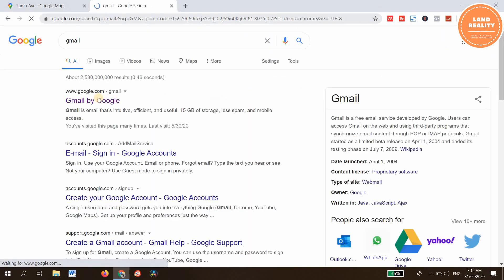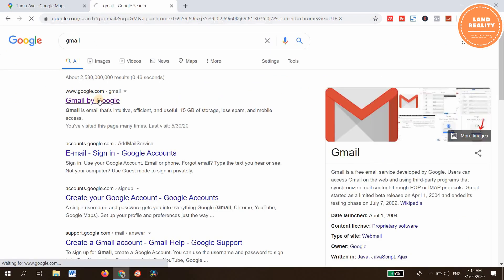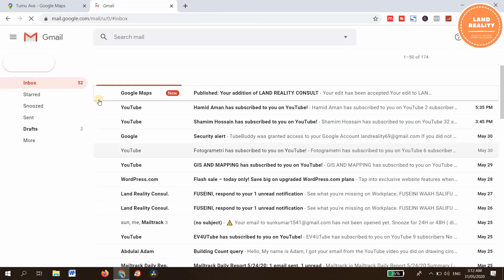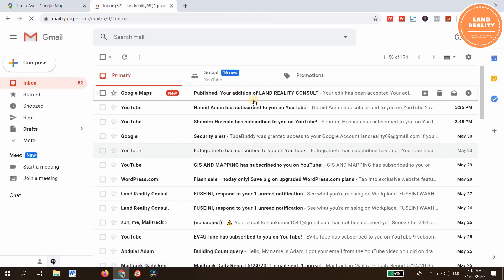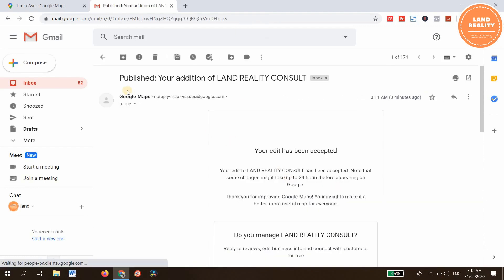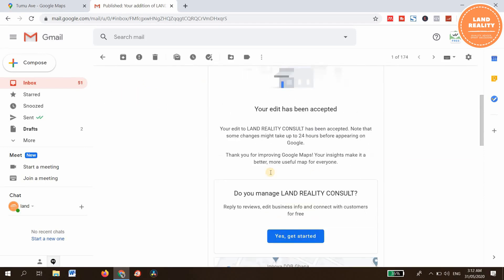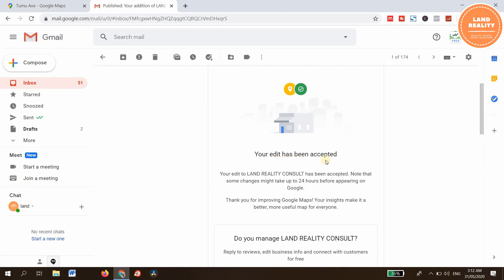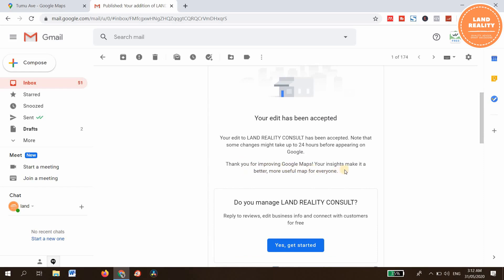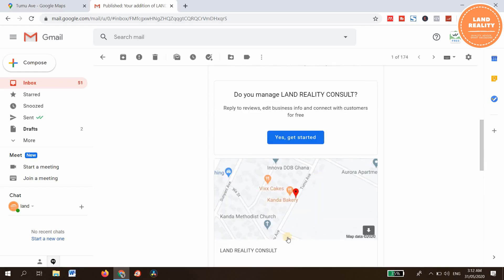Now check your Gmail — an email has been sent. It says your edit for Learn Reality Consult has been accepted. Note that some changes might take up to 24 hours or longer. Thank you for improving Google Maps.